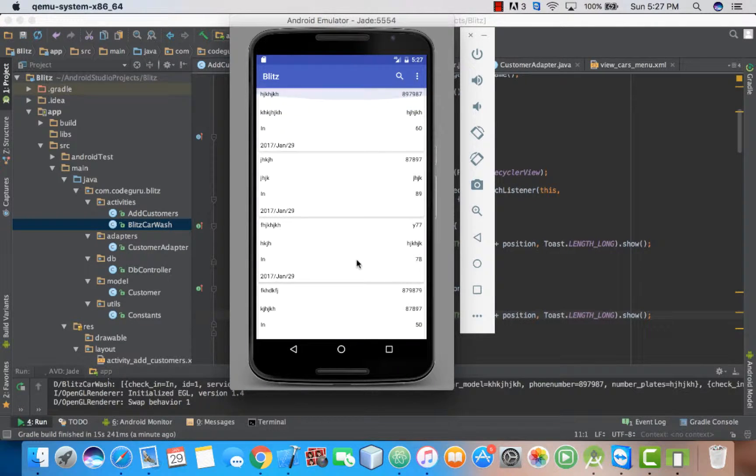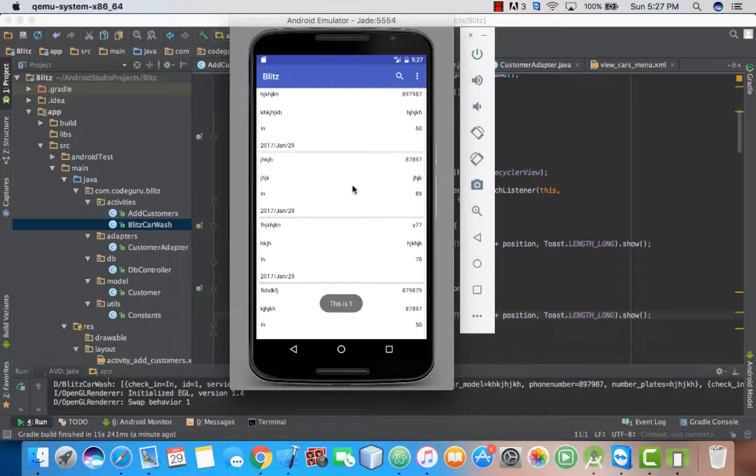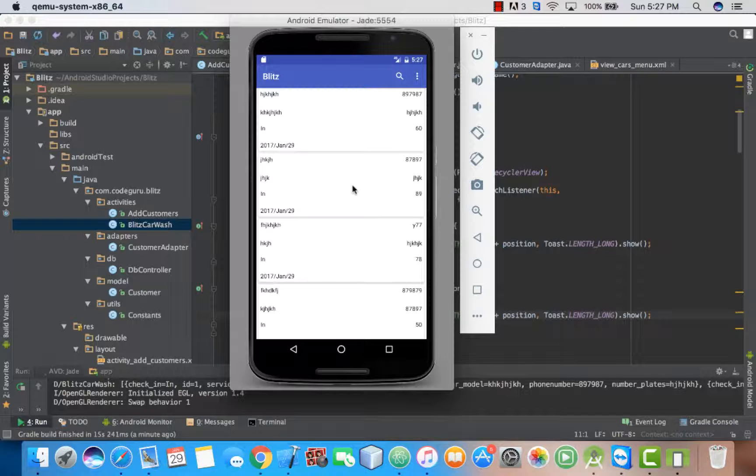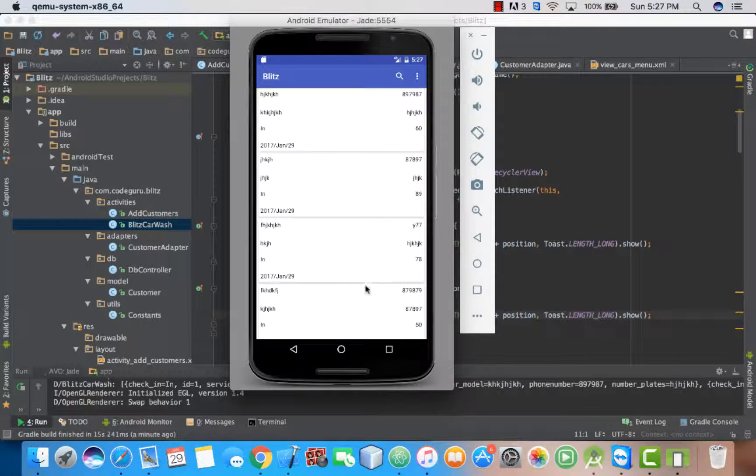In the next tutorial, we are going to add the edit function where we'll click our list item, then we'll navigate to another screen. Then also you shall learn how to move data from one activity to another using object-oriented programming. We'll see you in the next tutorial, guys. Thanks.